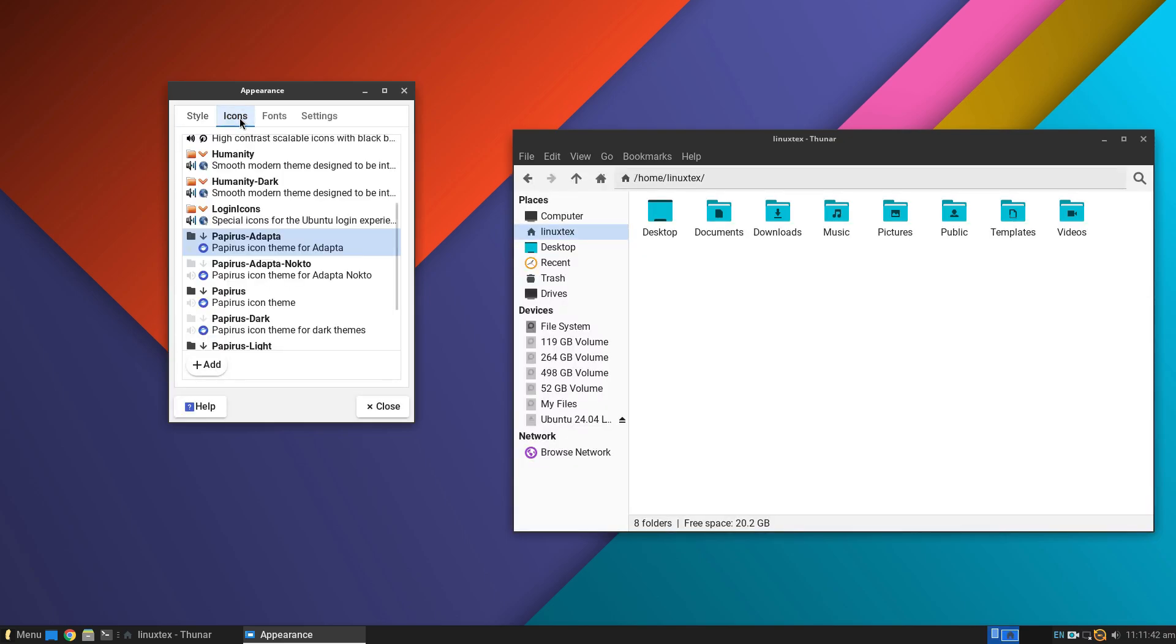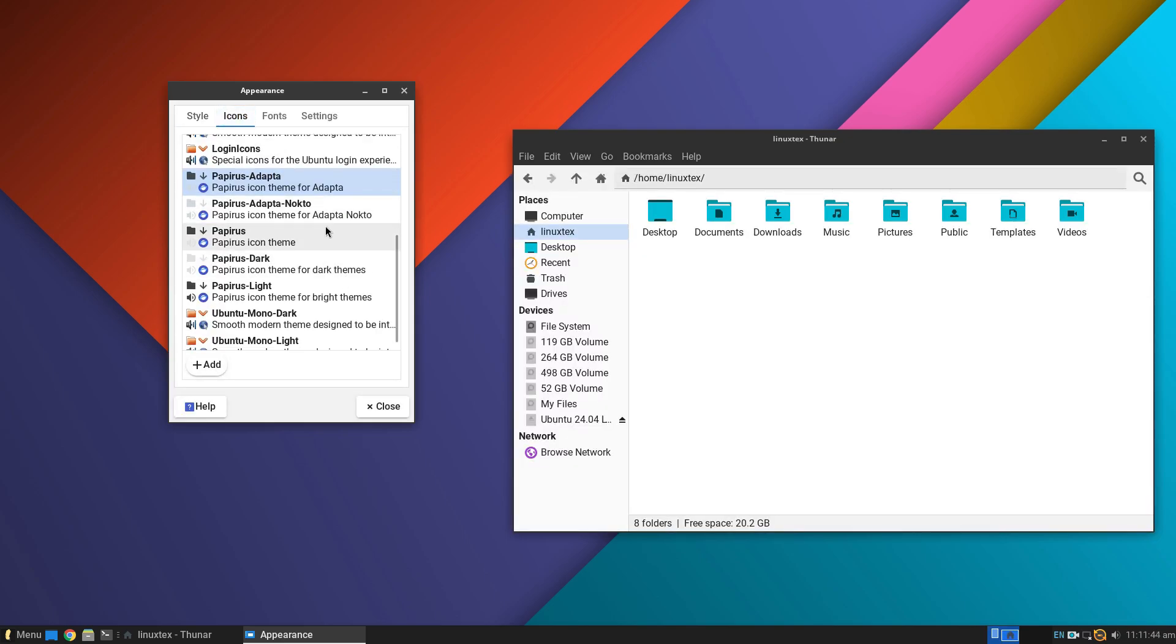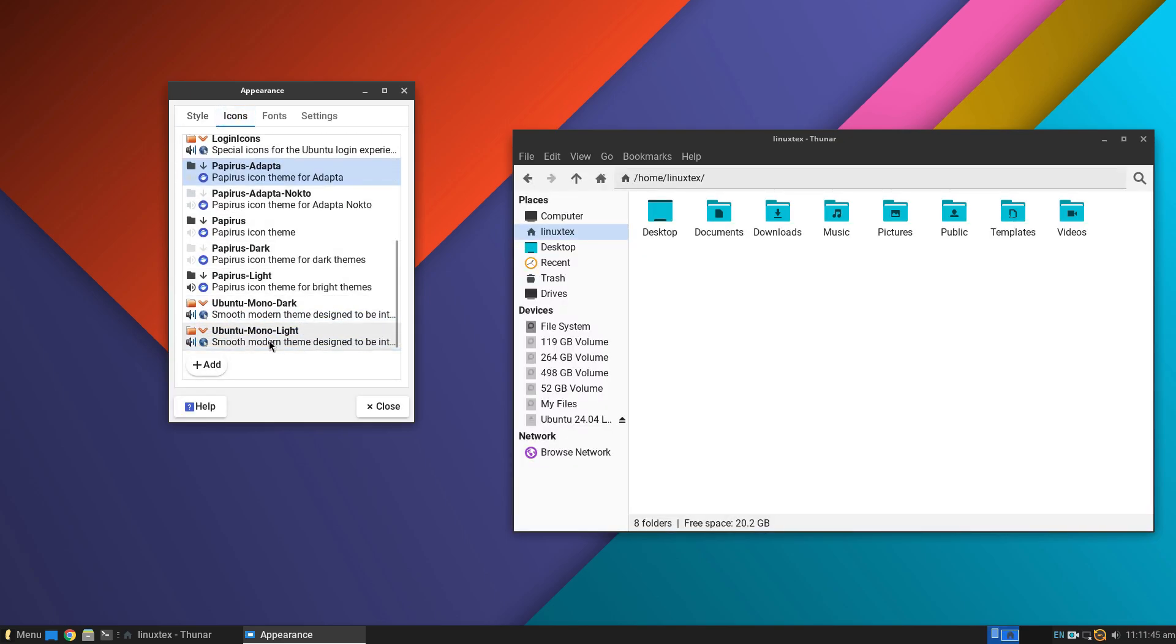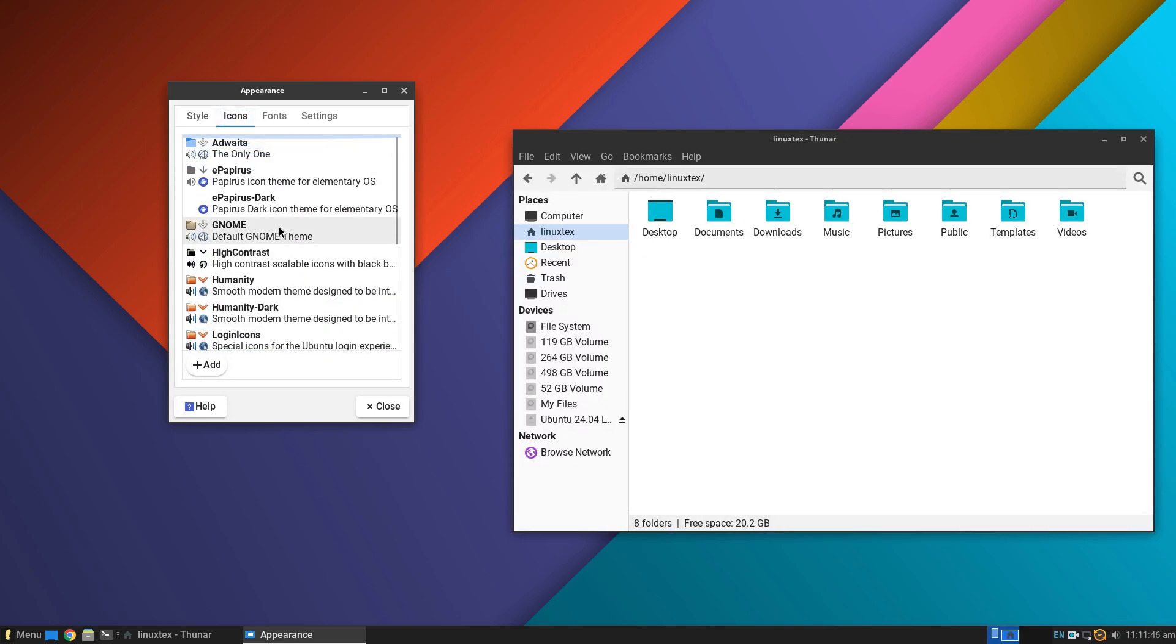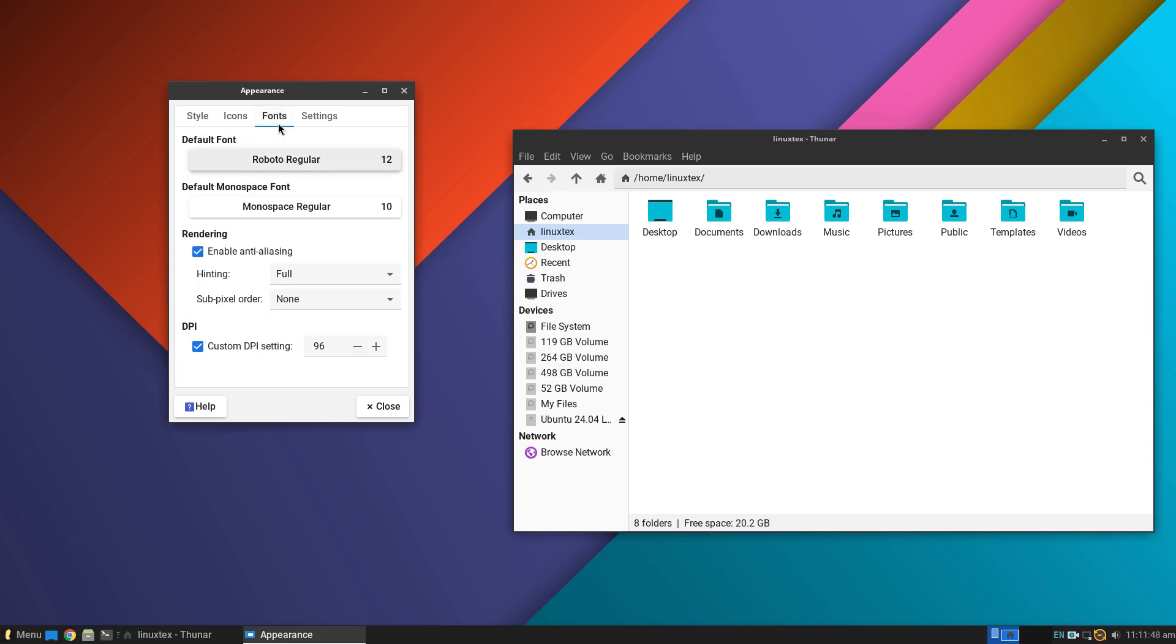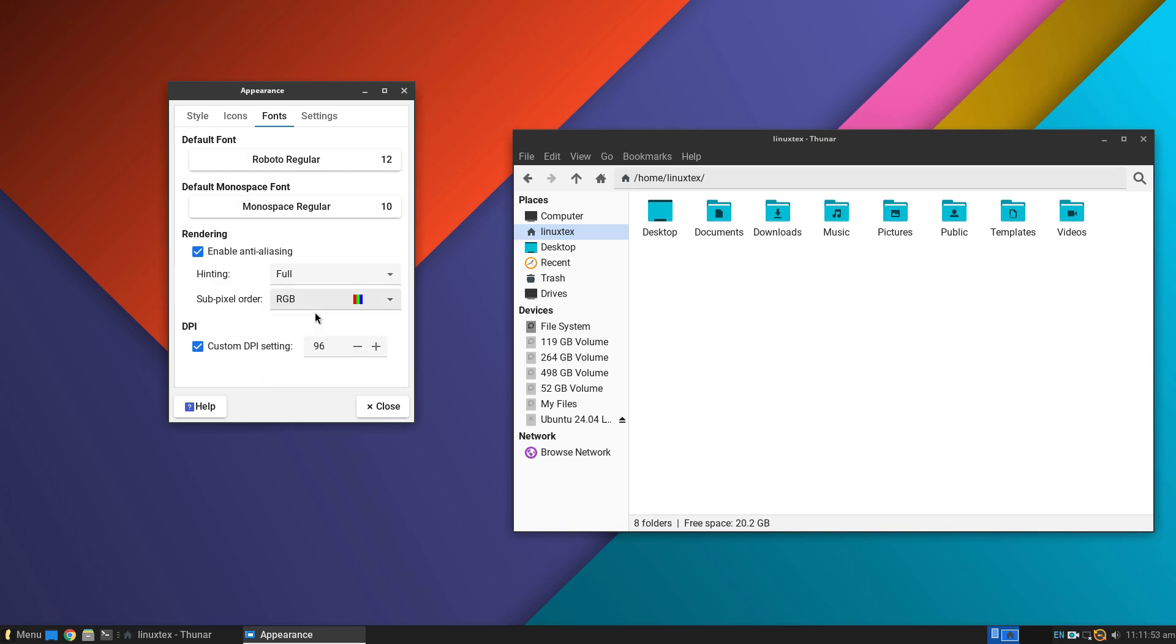Number 1 is speed. Linux Lite is visibly faster than the latest Windows. Side-by-side, app opening, switching between apps, and the general responsiveness is better on Linux Lite. The difference becomes more pronounced the older the hardware gets.